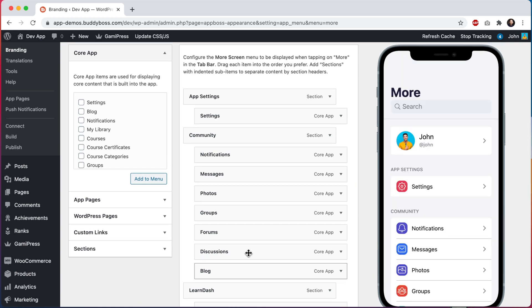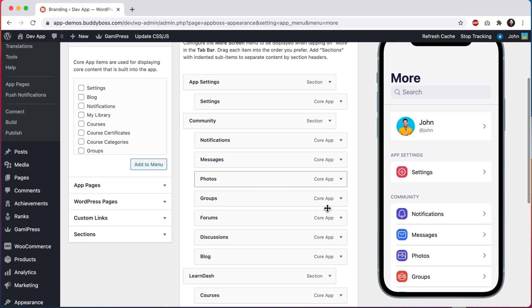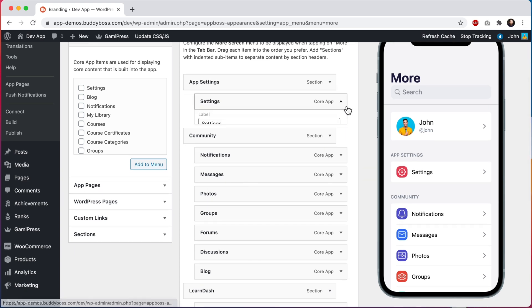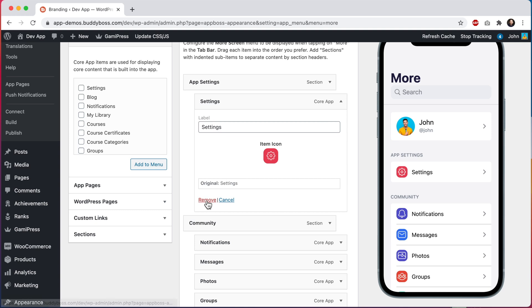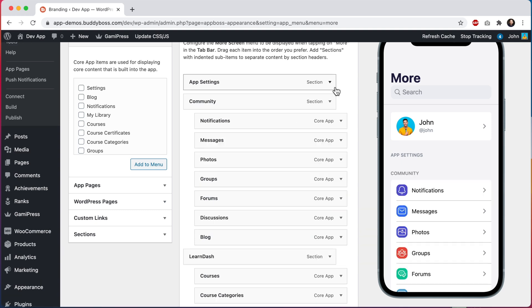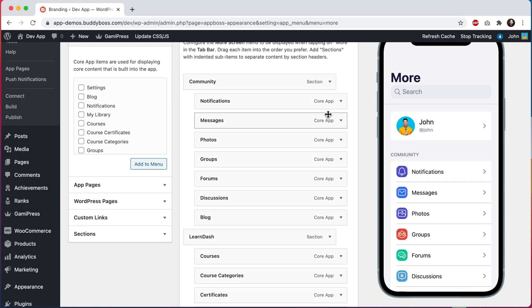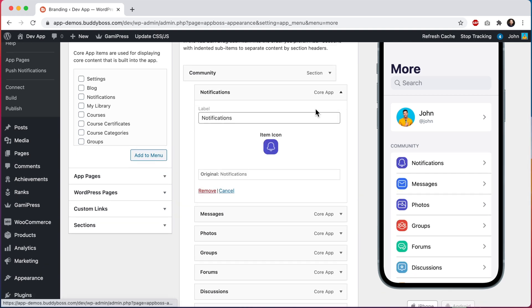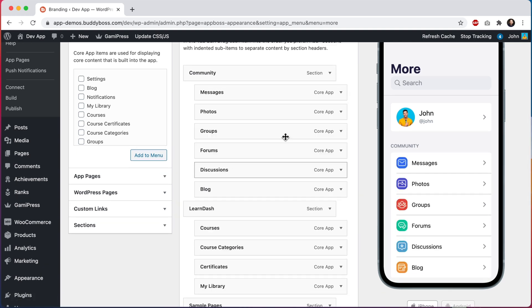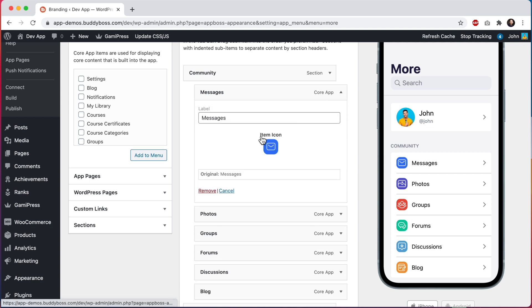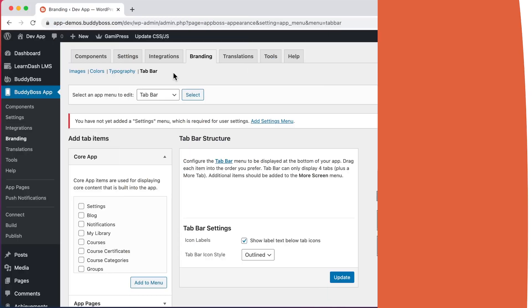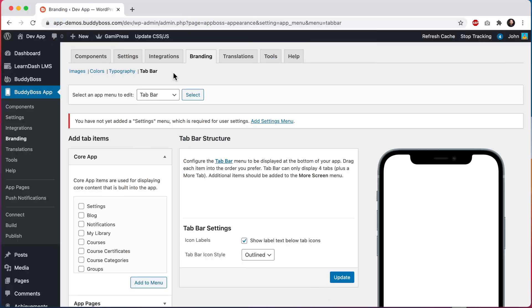So now I'm actually going to delete all of these menus so we can rebuild our navigation together from scratch. So if I click here, I can click on remove, and I can remove this one, and I'll just go one by one and remove every menu. So here we are back on the tab bar. I have already deleted all of the menu items from both the tab bar and the more screen.